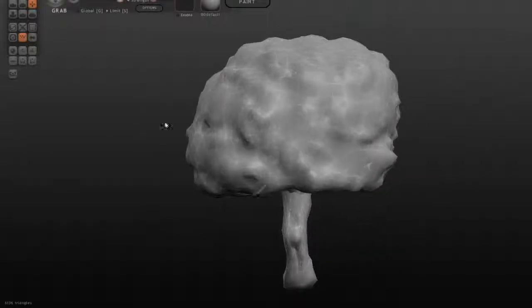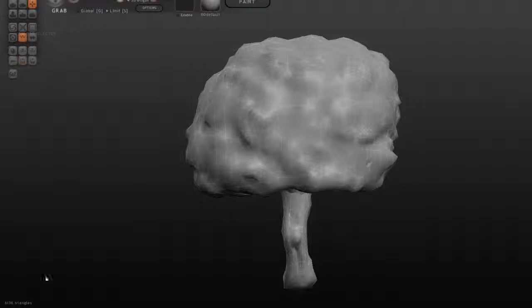OK? So keep hitting this button, Reduce Selected, until this number right here gets down to a nice number between 1,000 and 7 or 8 or 9 or 10,000.